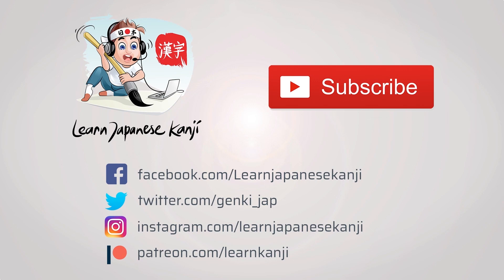We hope you've enjoyed this quick kanji lesson. Maybe you'll enjoy some of our others. Don't forget to visit our Patreon page at patreon.com slash learn kanji.